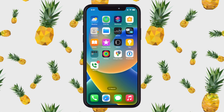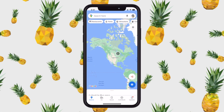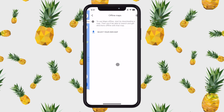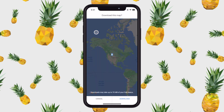I'm going to go ahead and open up Google Maps, and then in the upper right-hand corner, I'm going to tap my avatar. From here, I'm just going to tap on offline maps in the list, and then I can select my own map.